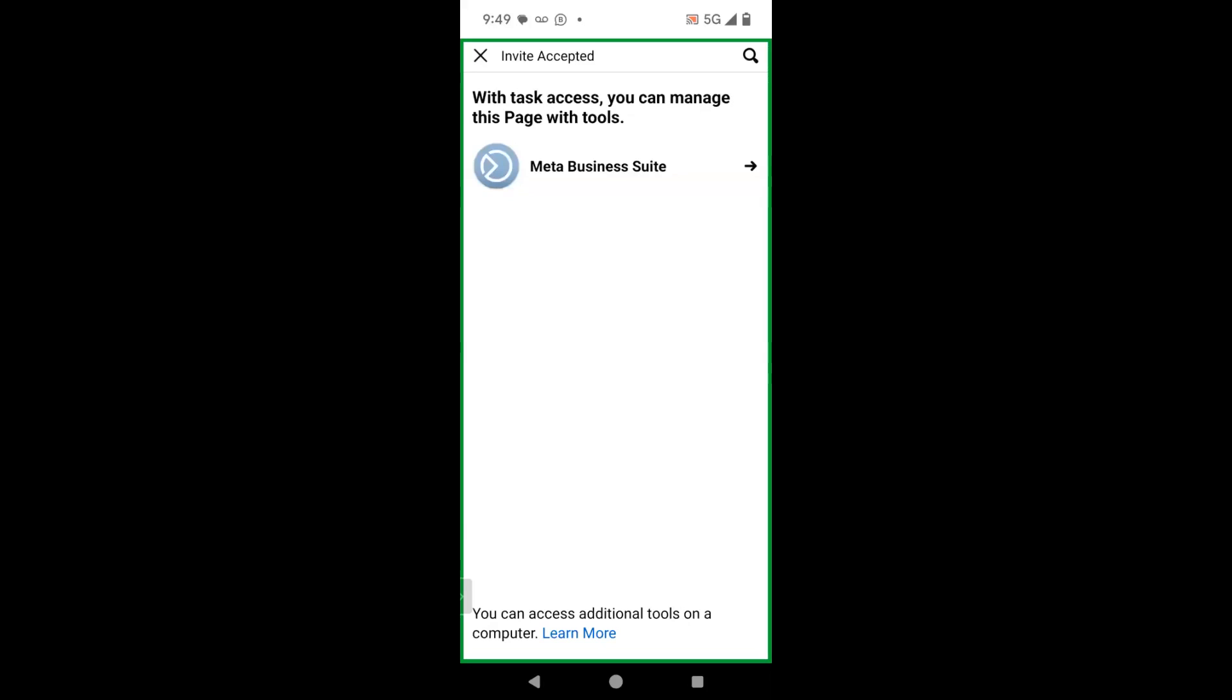And then it states with task access, you can manage this page with tools. So it's telling you that you can manage this page with Meta Business Suite. In my case, all the pages that I manage, I actually can manage them directly from my personal page and I can also manage them from Meta Business Suite. It's going to probably depend on what task access level that they give you. I've been given full access on this page. So I'm going to go ahead and click the arrow to the right of Meta Business Suite just to see what that says.